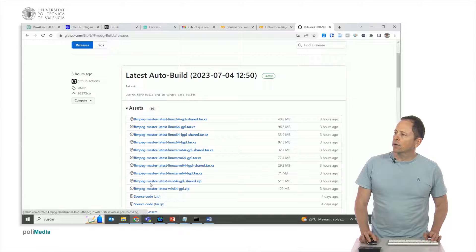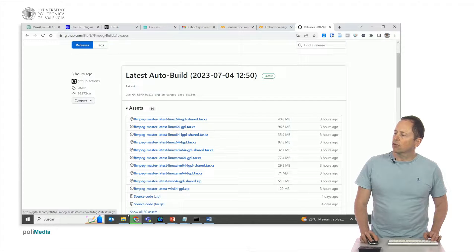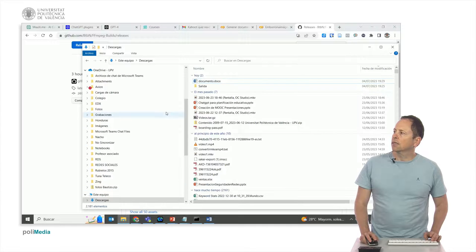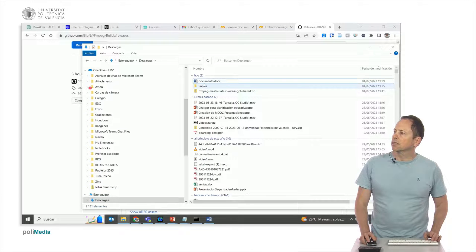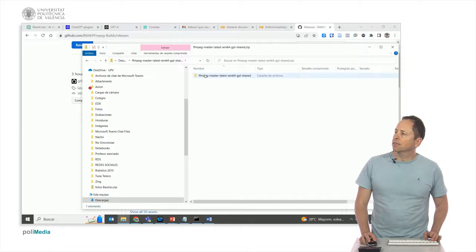We proceed to download and it will land in the downloads tab. We double click and what we have to do is to save this folder. All we have to do now is go to Program Files in C.